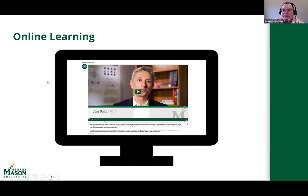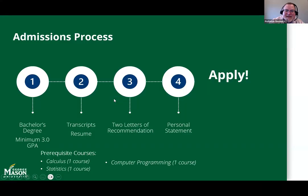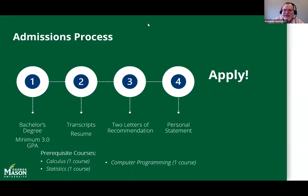When we talk about the asynchronous online format, the courses are structured — they're all very similar in how they're laid out in Blackboard. This is just an example showing how Dr. Baldo, our director, presents course content. The courses are consistently organized so students can navigate from course to course with familiarity.